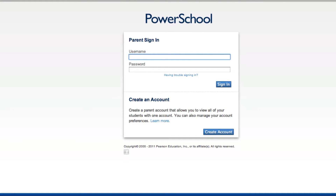If you are having trouble signing into the PowerSchool Parent Portal, there are a number of things you can do. First, click on the Having Trouble Signing In link.